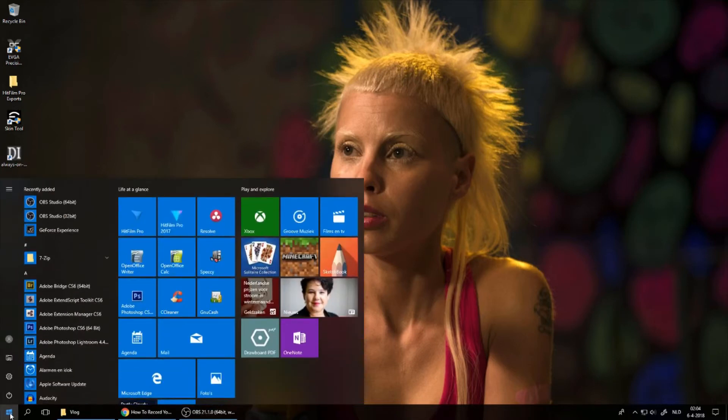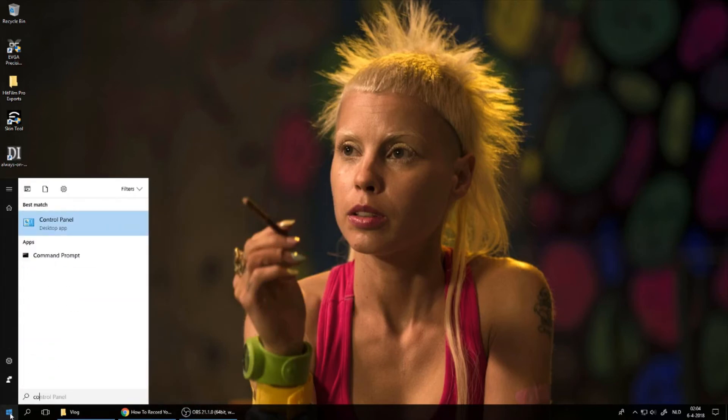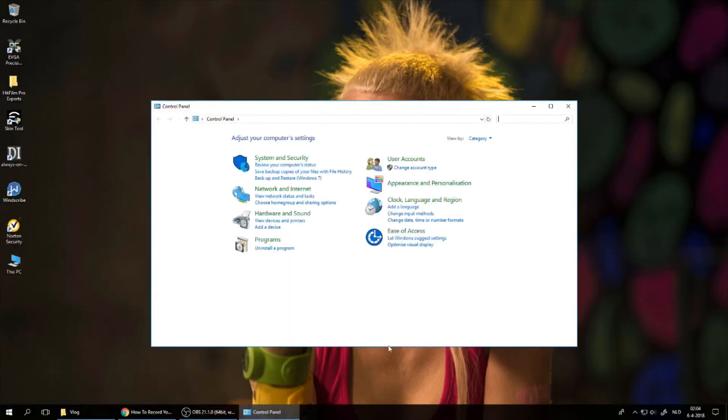Go click here on the Start button and go to the Control Panel.